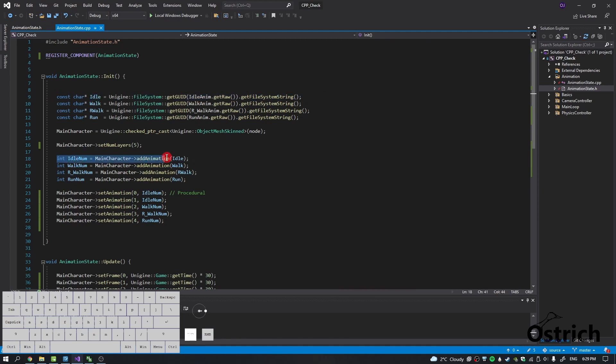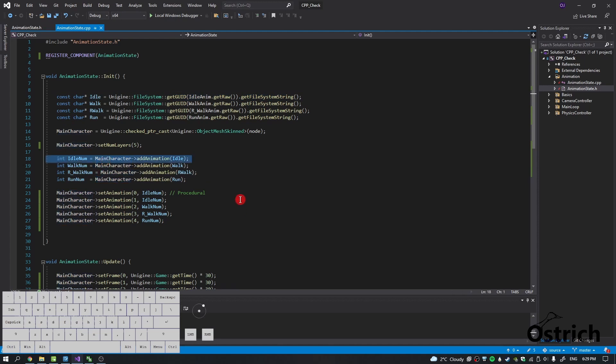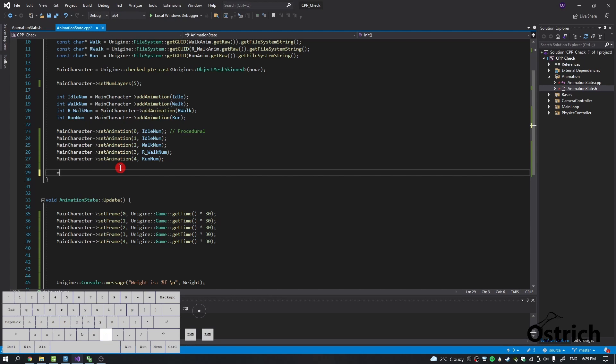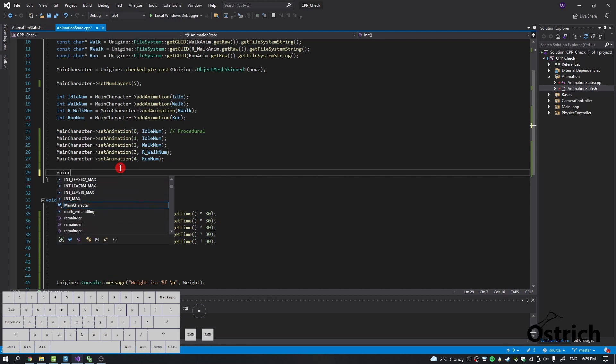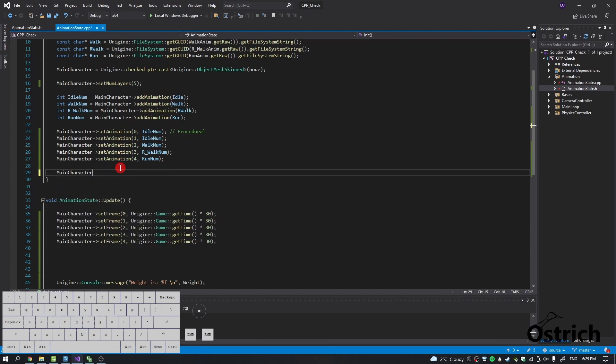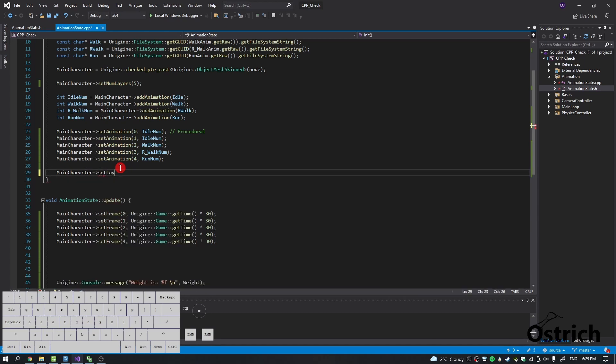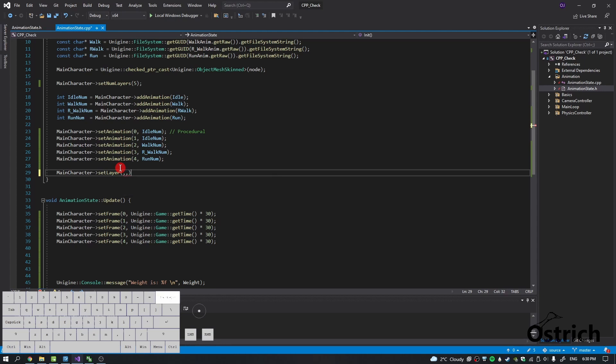We had the idle constant character, that was the link, then the number, then we added the animation, and then we added one more thing which was the main character. Then we said to set the layer, and what that did was it set the certain animation that we wanted to play.